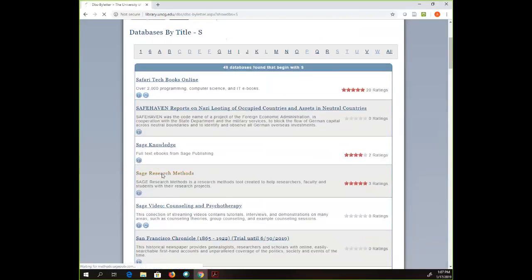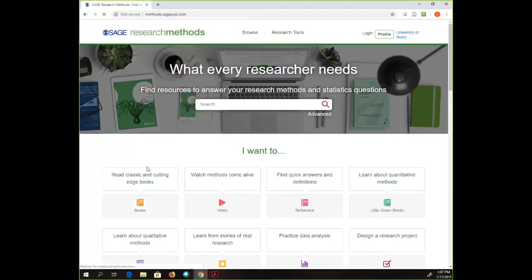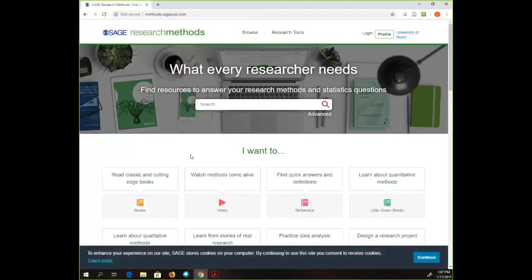Here is SAGE Research Methods. When I click on it, as with many databases, I am presented with a search box. As Google has trained us very well, we feel compelled to type words in the search box. But unlike most of our other databases, this is not a place where you type a topic — in this search box we are going to type a research methodology.